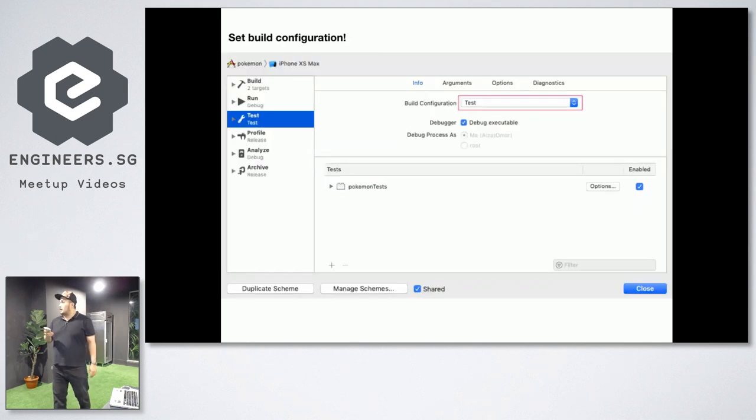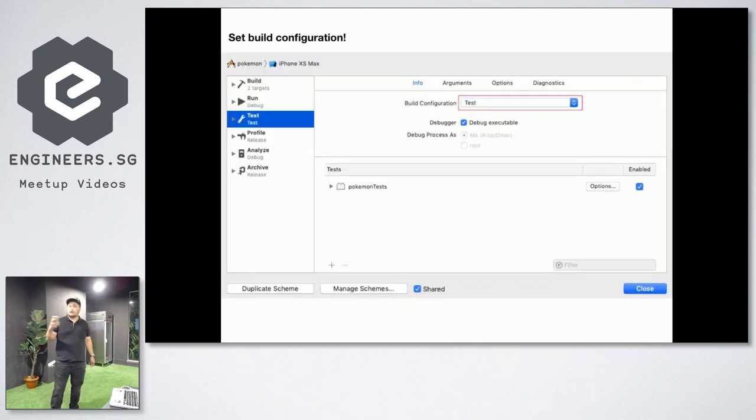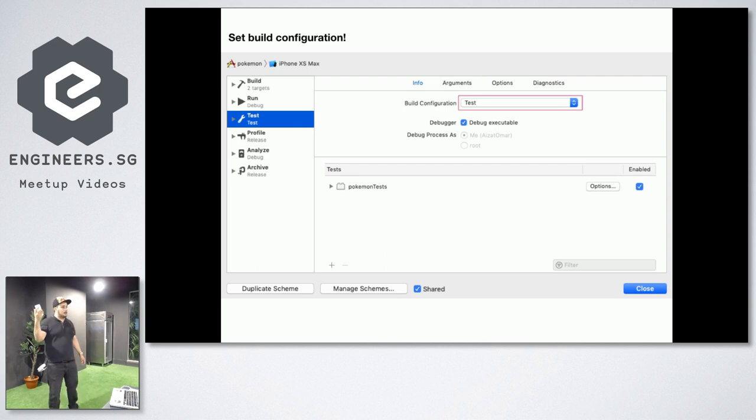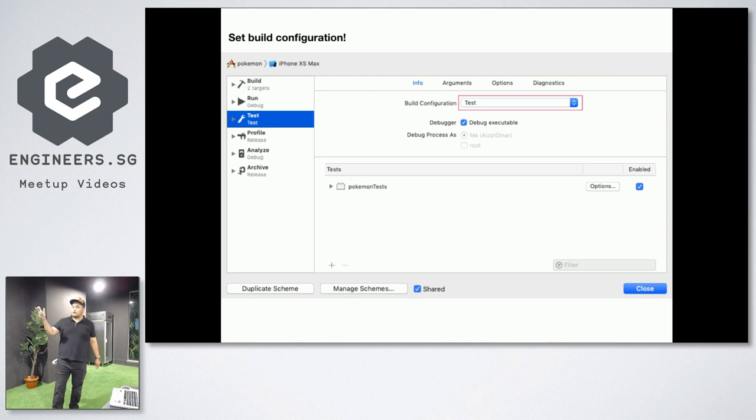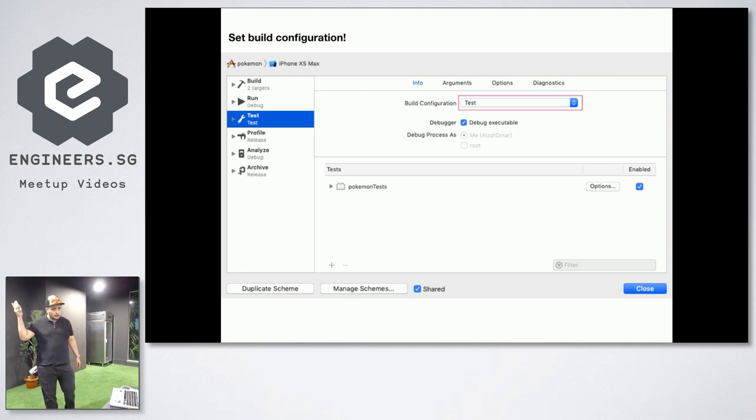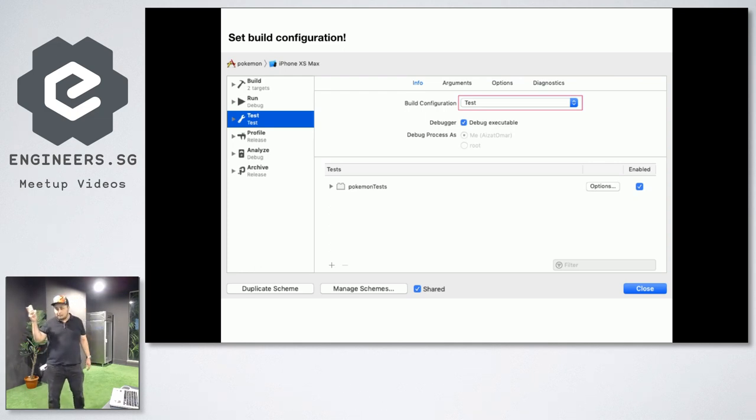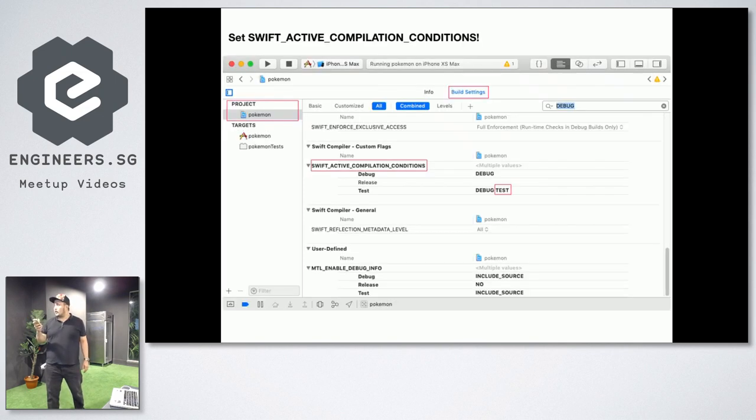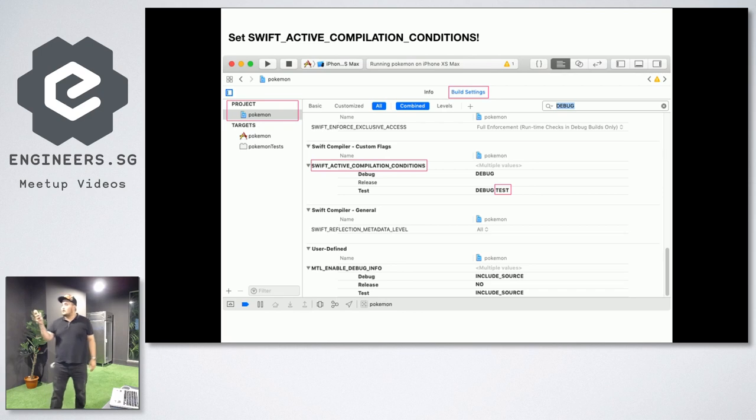So then the next step is going to be going to your scheme and set your build configuration to test. For this one, I think by default, it should be on default debug configuration.